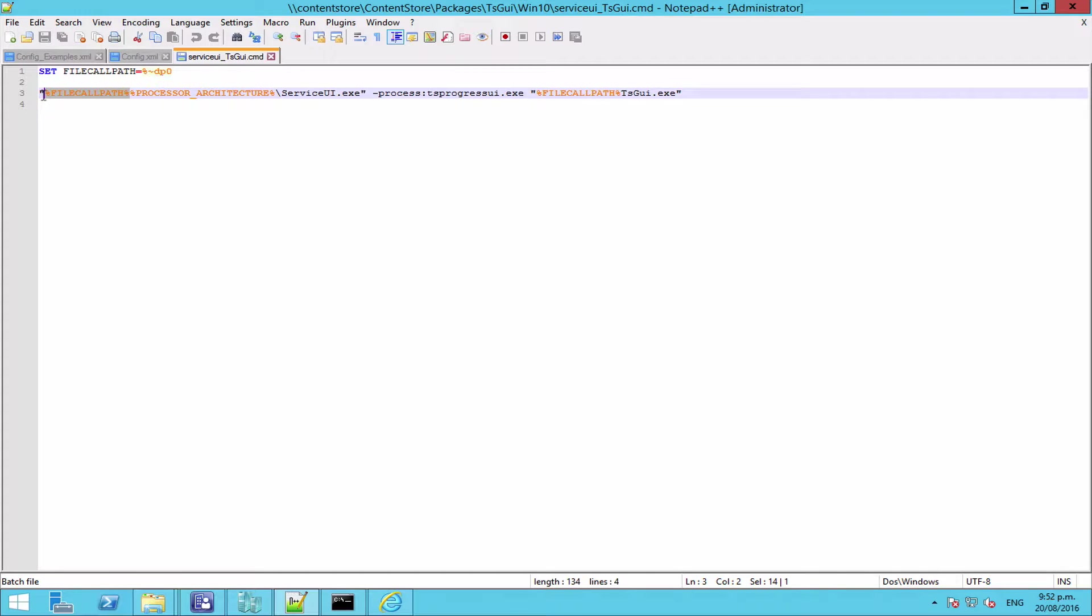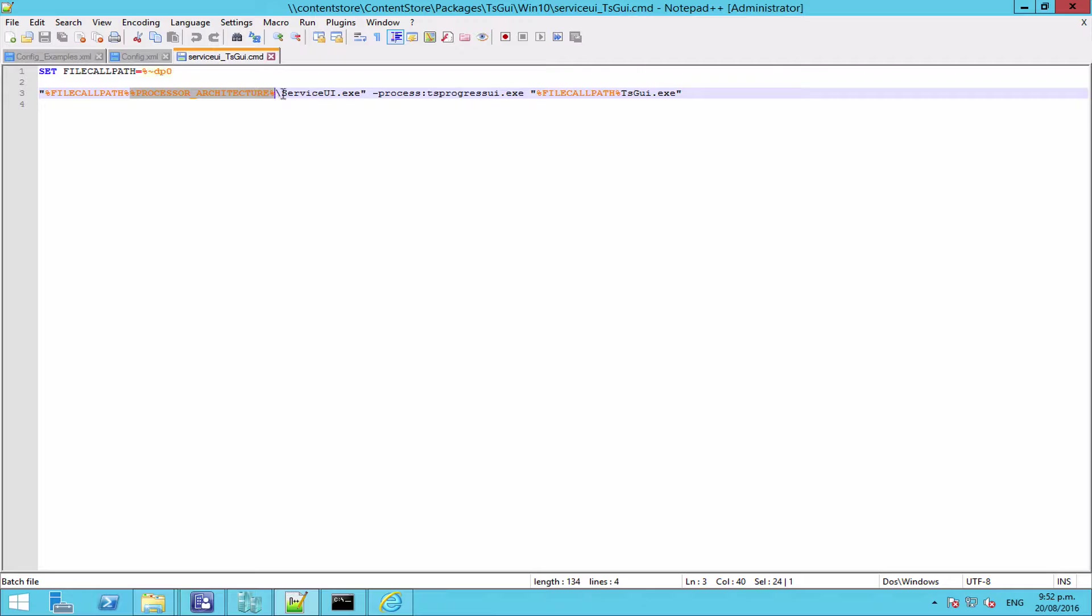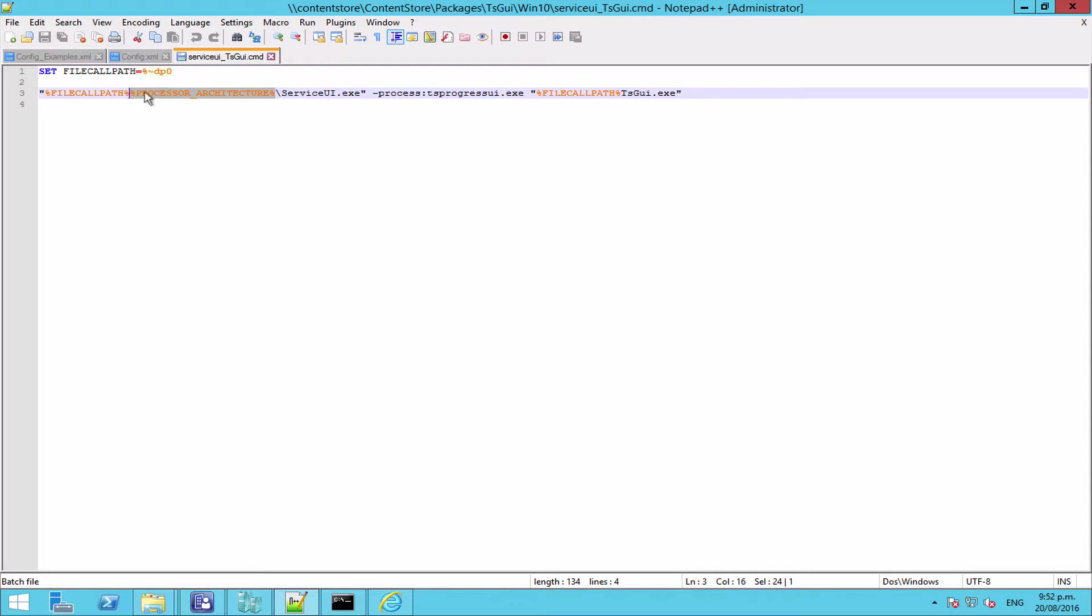Which effectively locates the location of the script and where it's running from, and creates and sets it to the file call path variable. And then we're using this processor architecture variable to complete the path to Service UI, and that's going to autocomplete to either 64-bit or 32-bit depending on what architecture you happen to be running on. So in this way the script and the wrapper is much more flexible, and you can just deploy it to either architecture and it should just run.